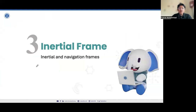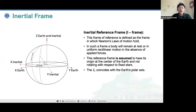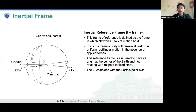The next frame is the inertial frame, or I-frame. The I-frame is basically similar to the Earth-fixed frame, except that the Earth-fixed frame rotates with the Earth's surface. In the inertial frame, we assume the origin is at the center of the Earth and it is not rotating with respect to fixed stars. This frame is defined as the frame in which Newton's laws of motion hold.